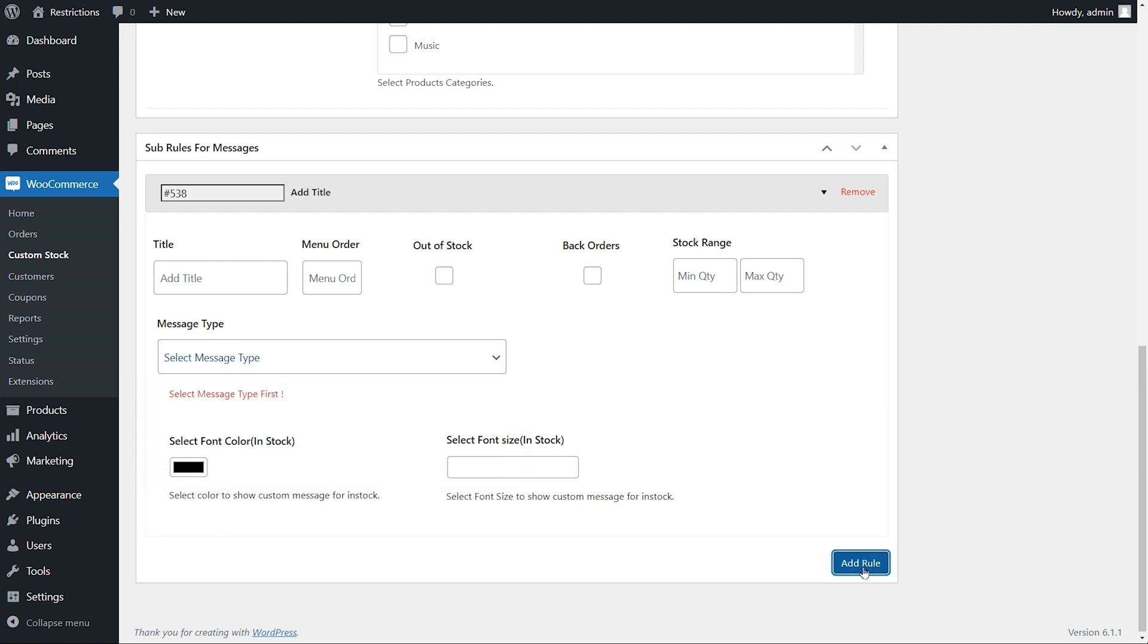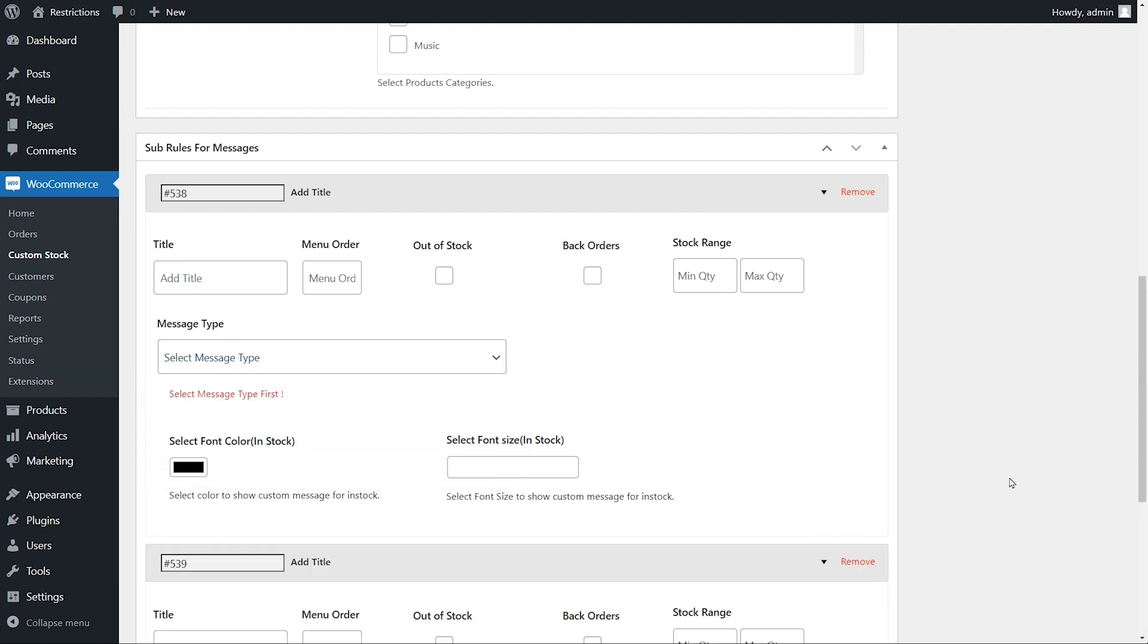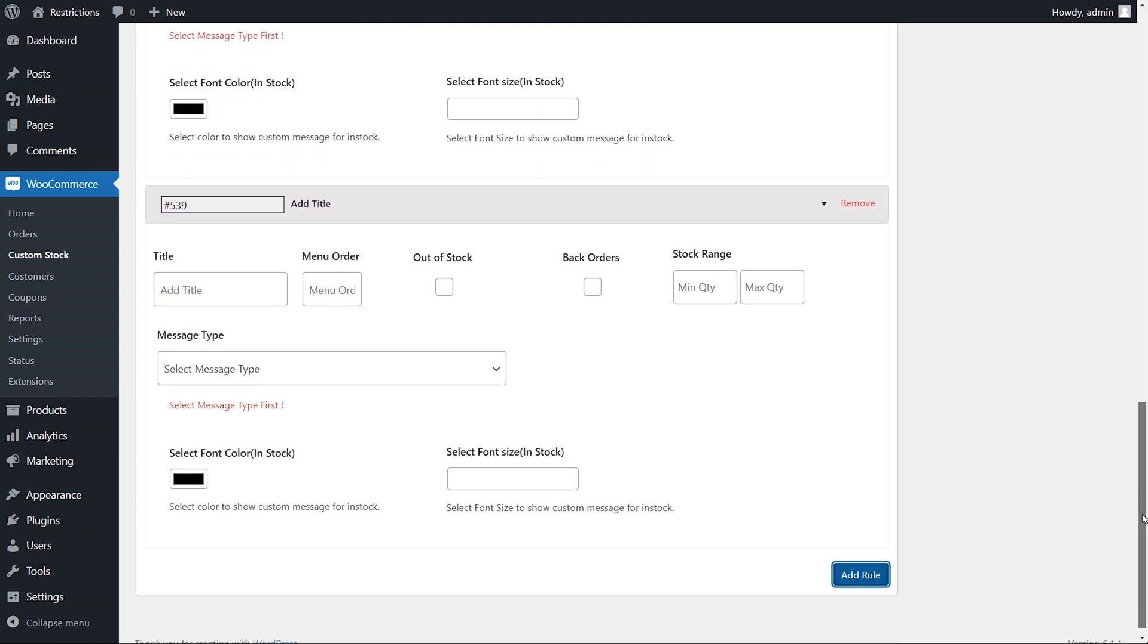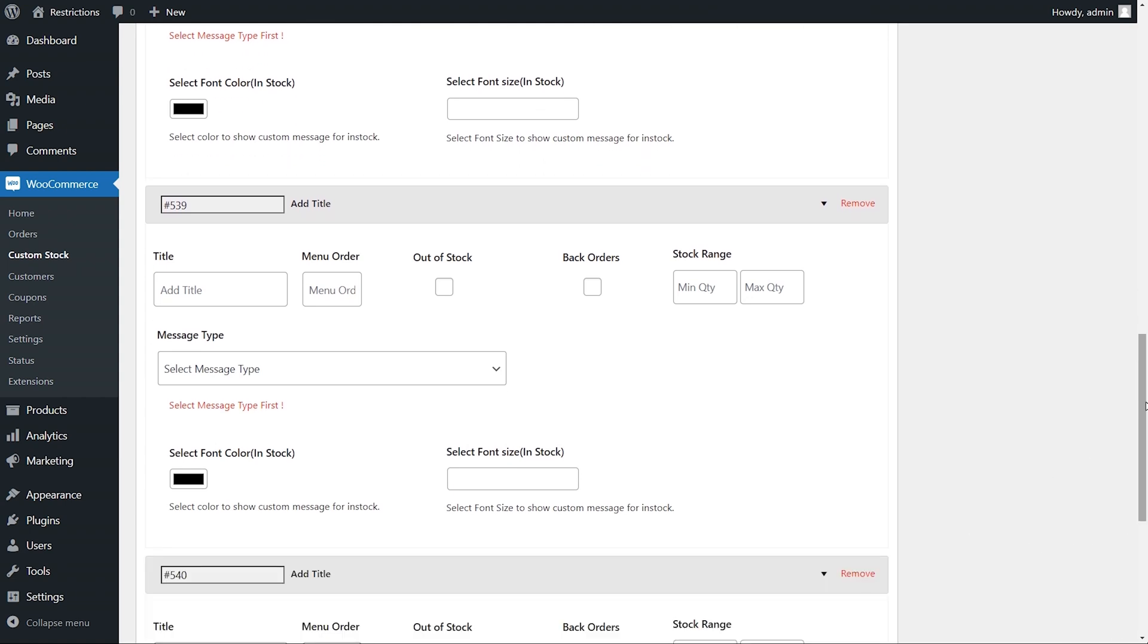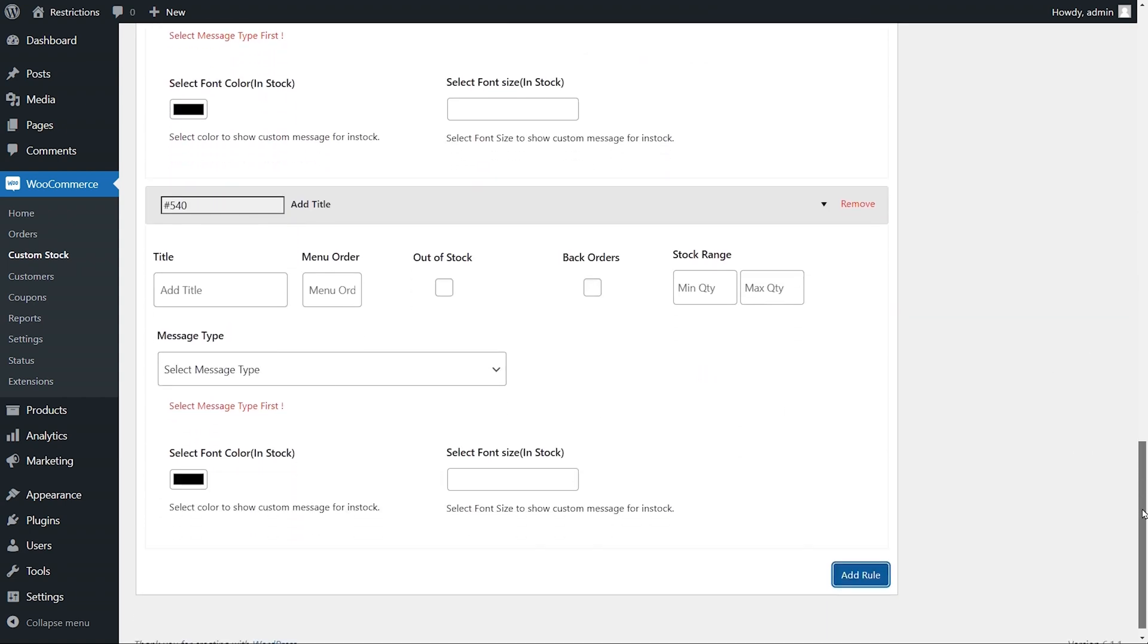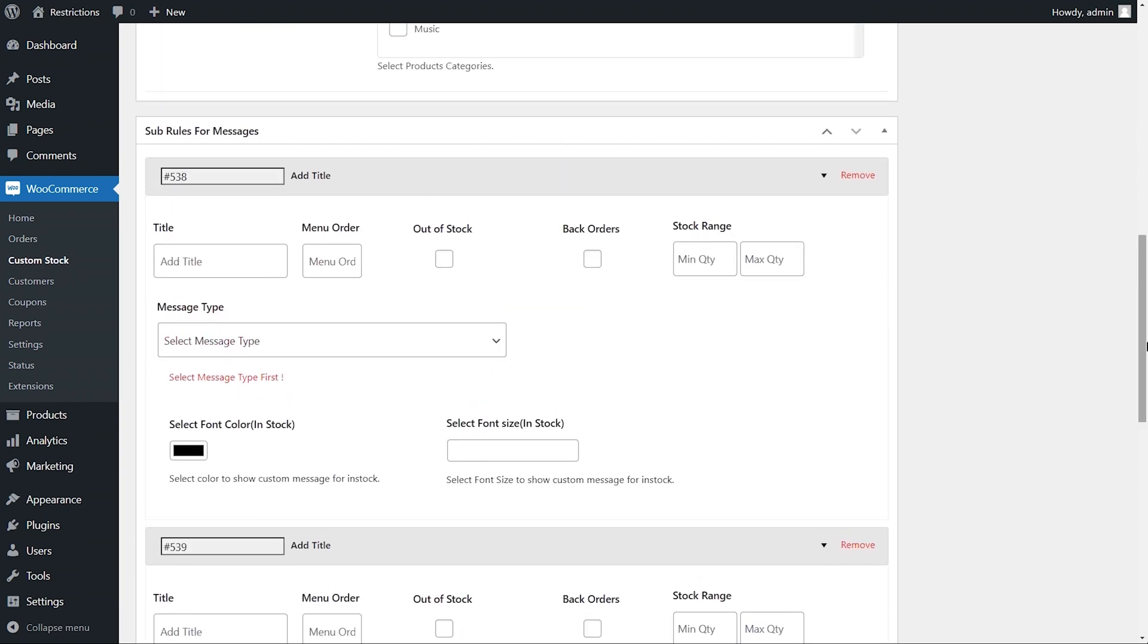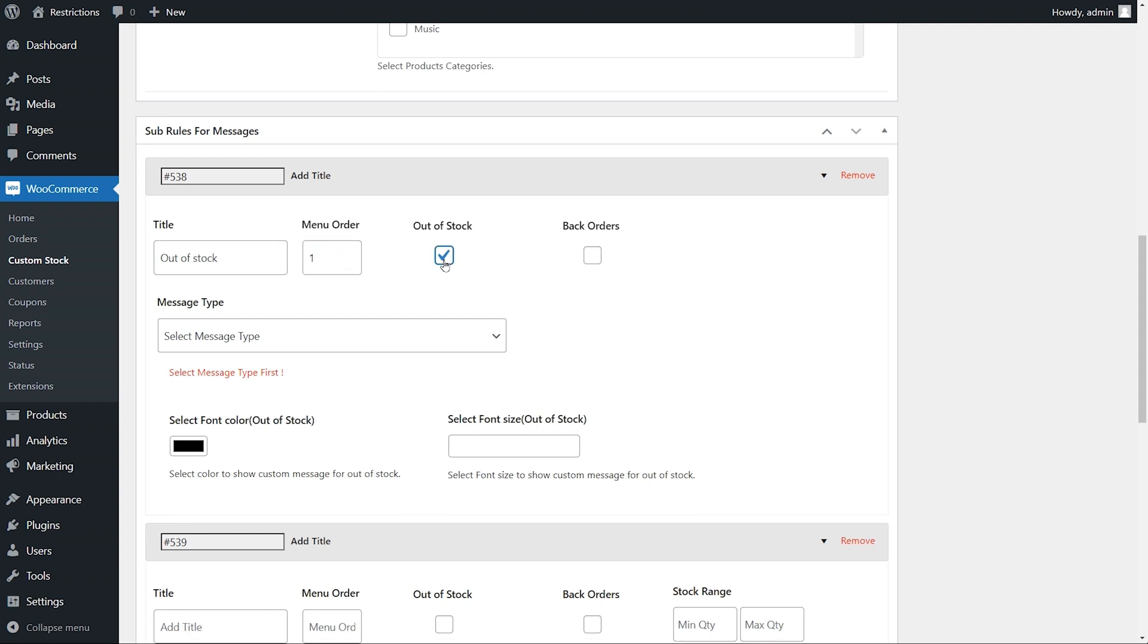You can add multiple rules to add different statuses based on current stock quantity and status. In the first status, enter the title as out of stock, enter menu order, and check out of stock option.